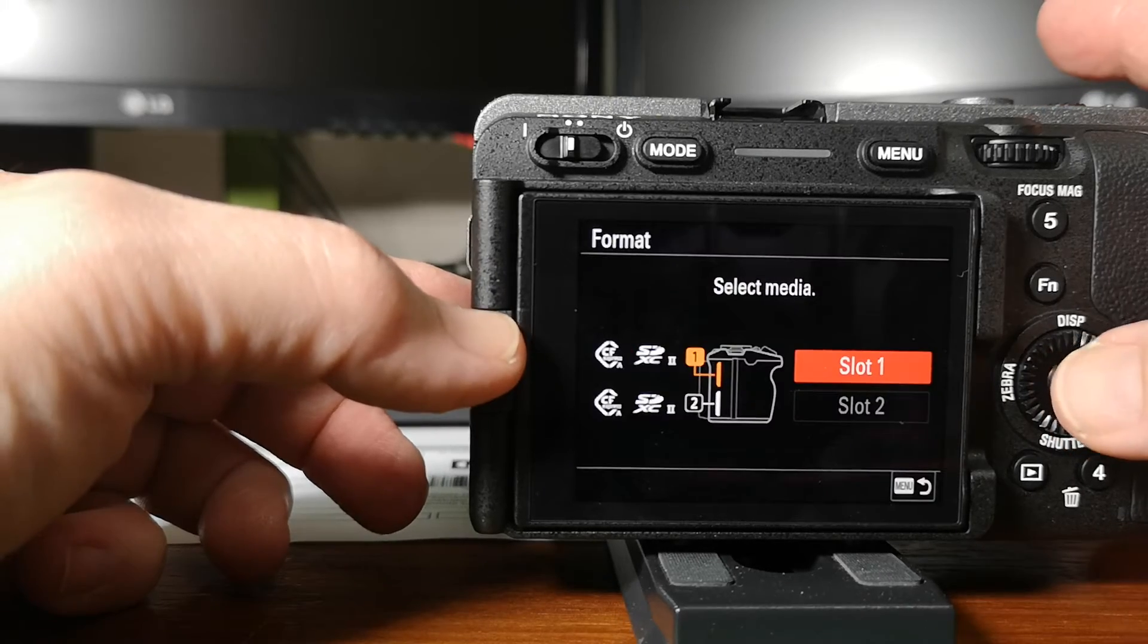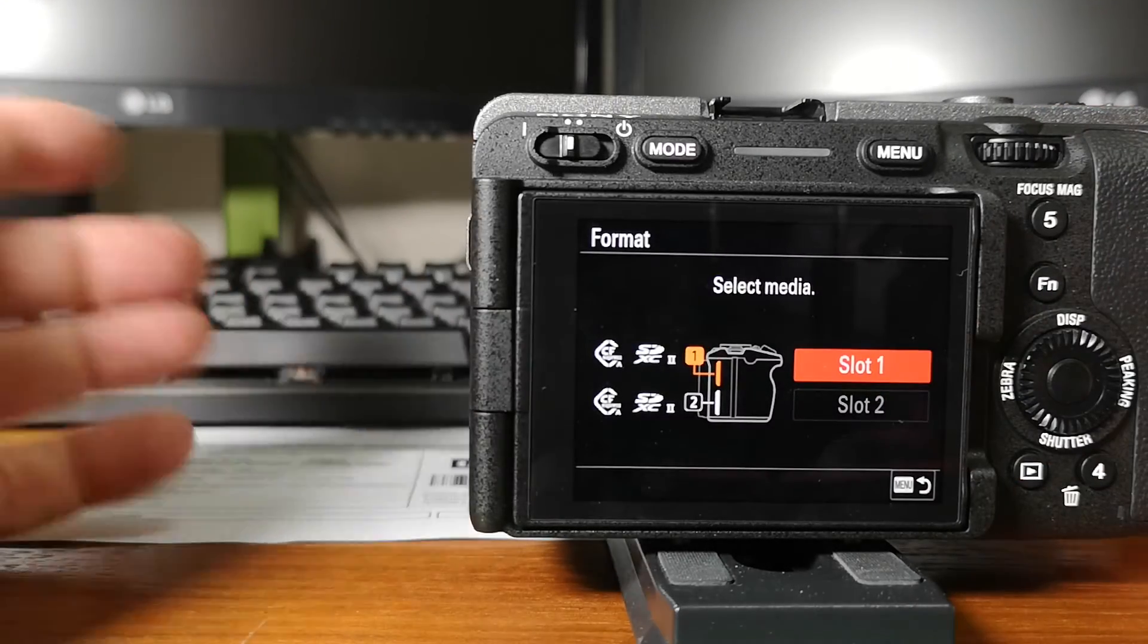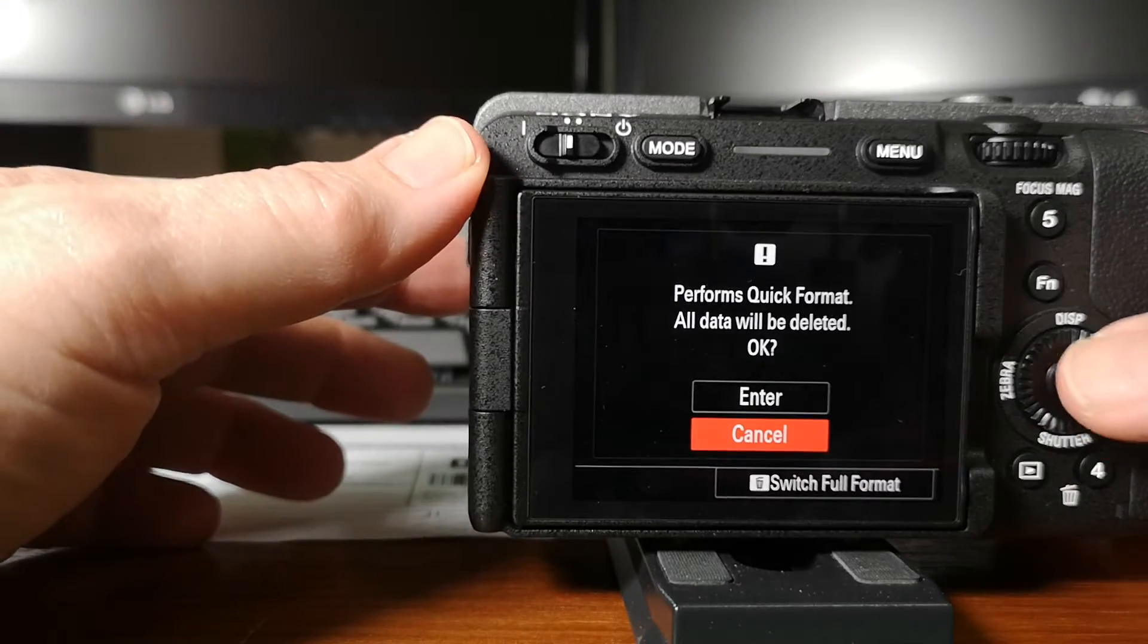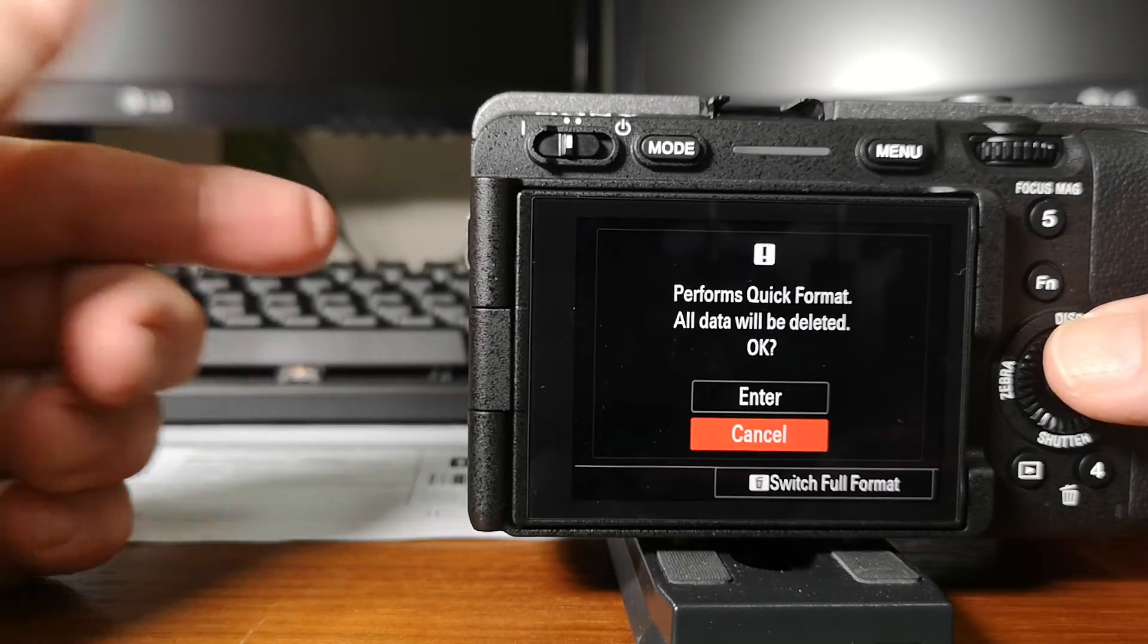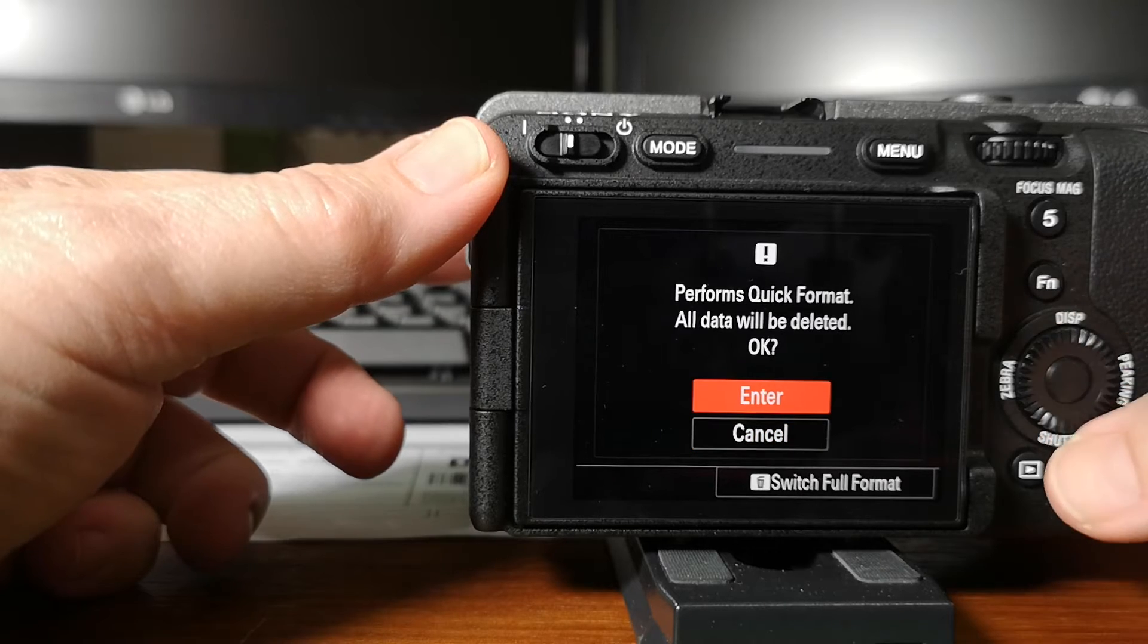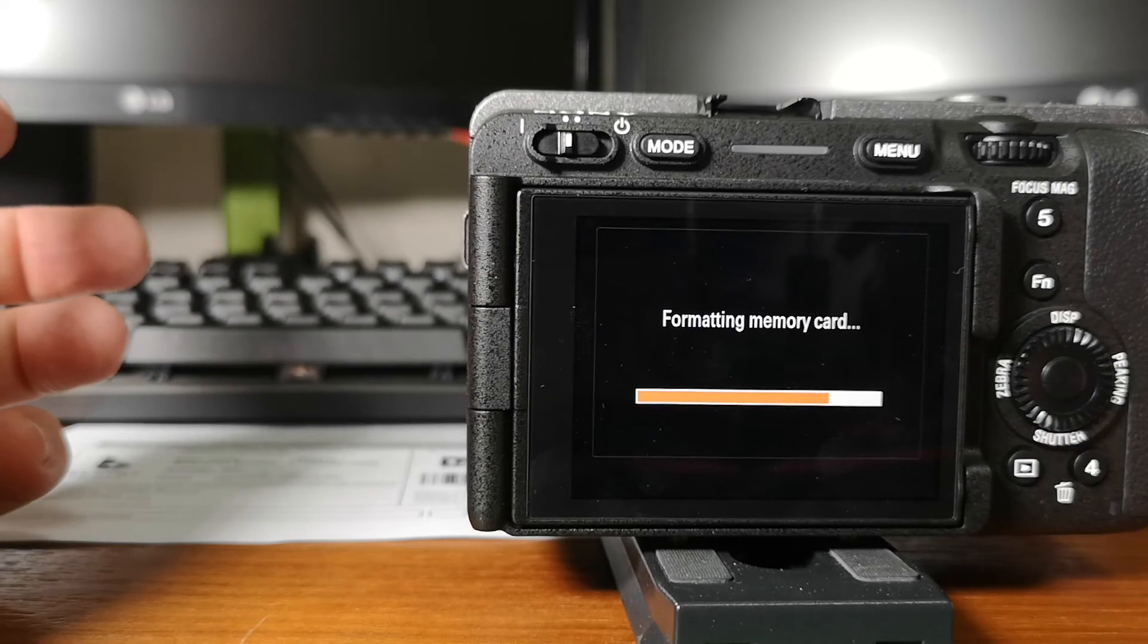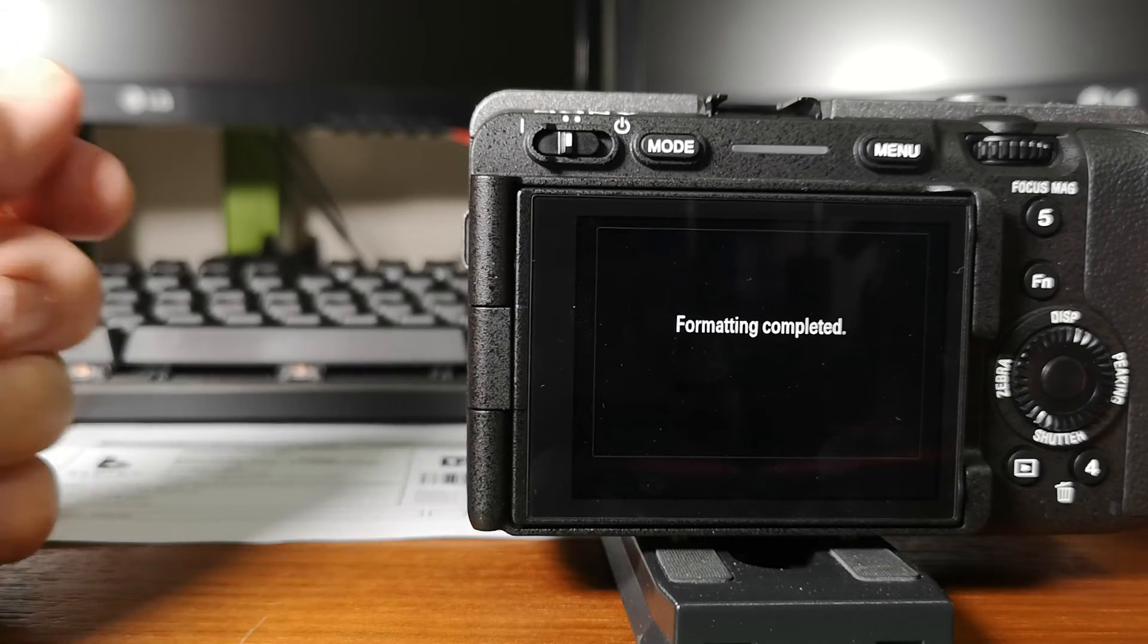Format, press the button slot one. I've got the SD card in slot one. Enter that. Yes, I do want to format. Perform quick format. All data will be deleted. Yes it will be. OK. Enter. Formatting memory card. Complete.